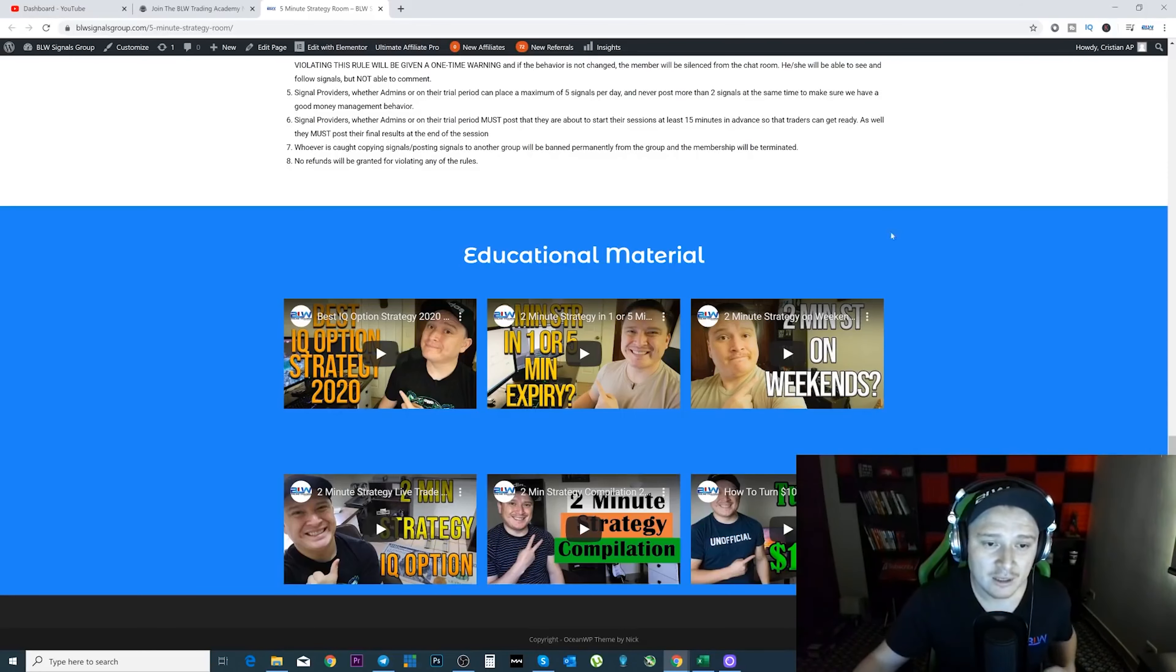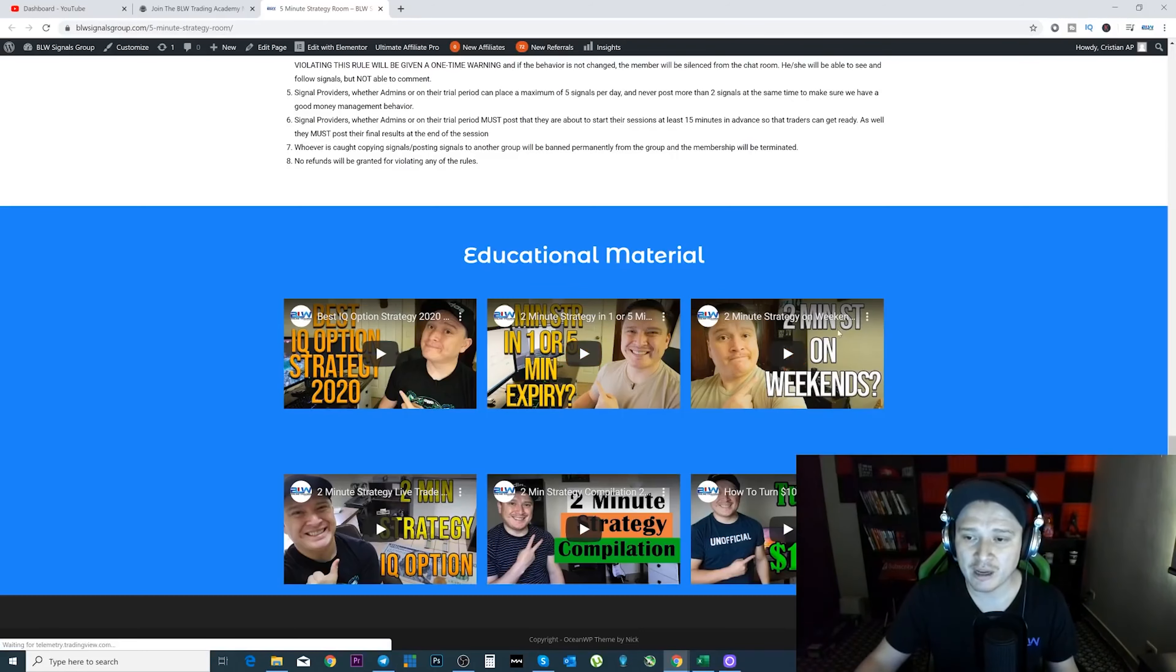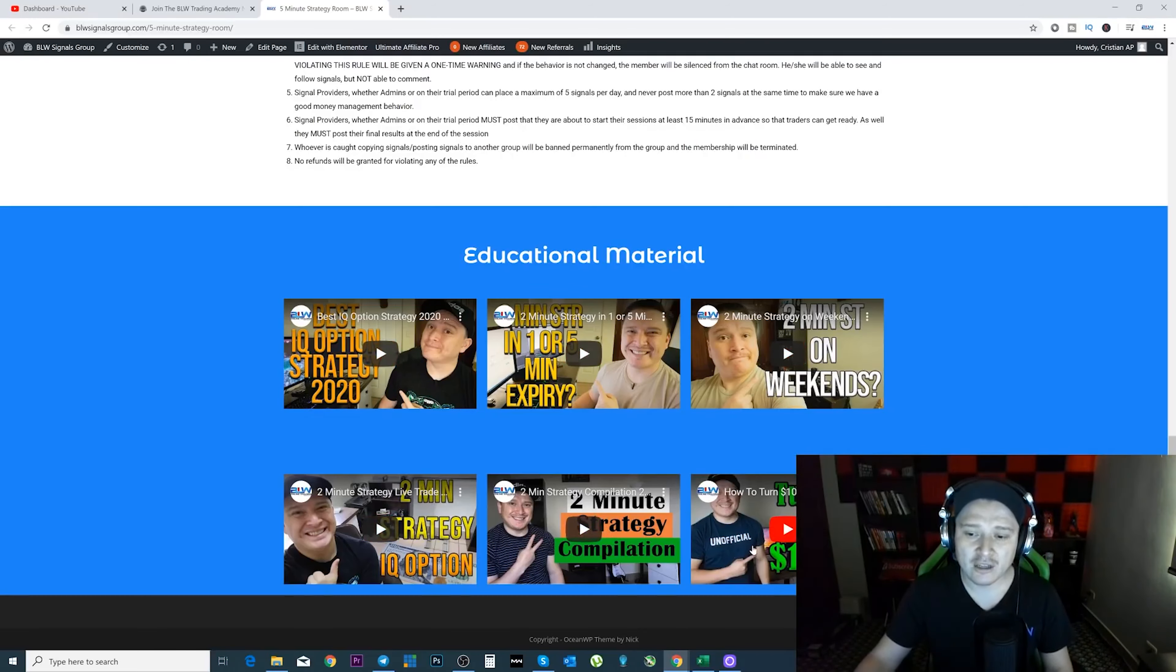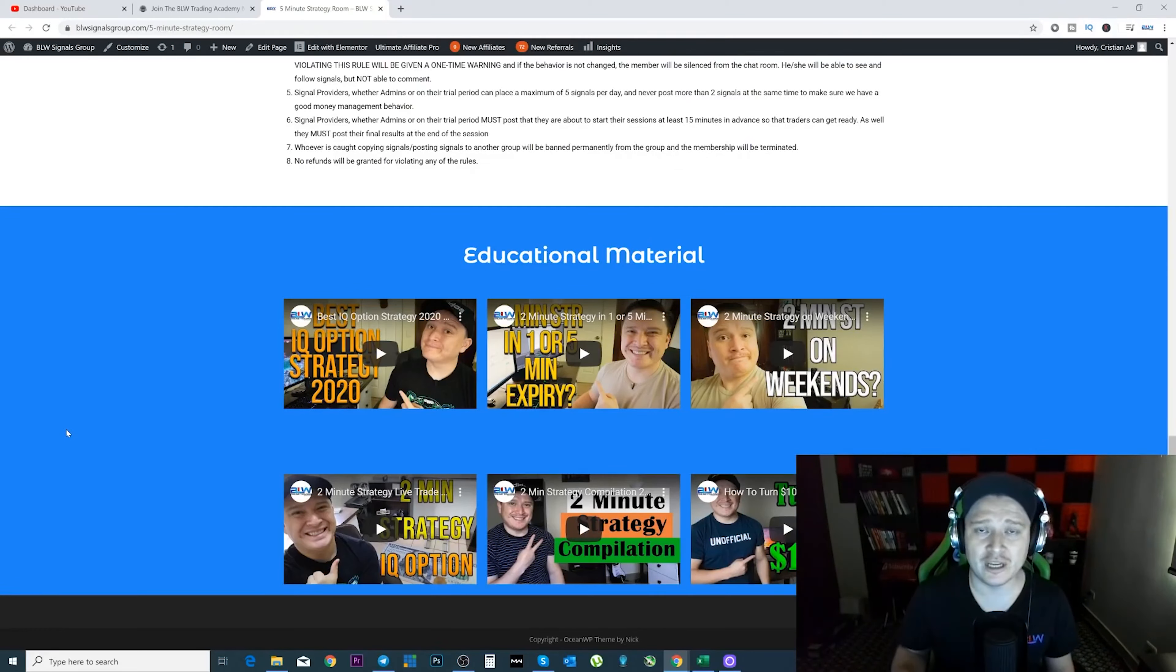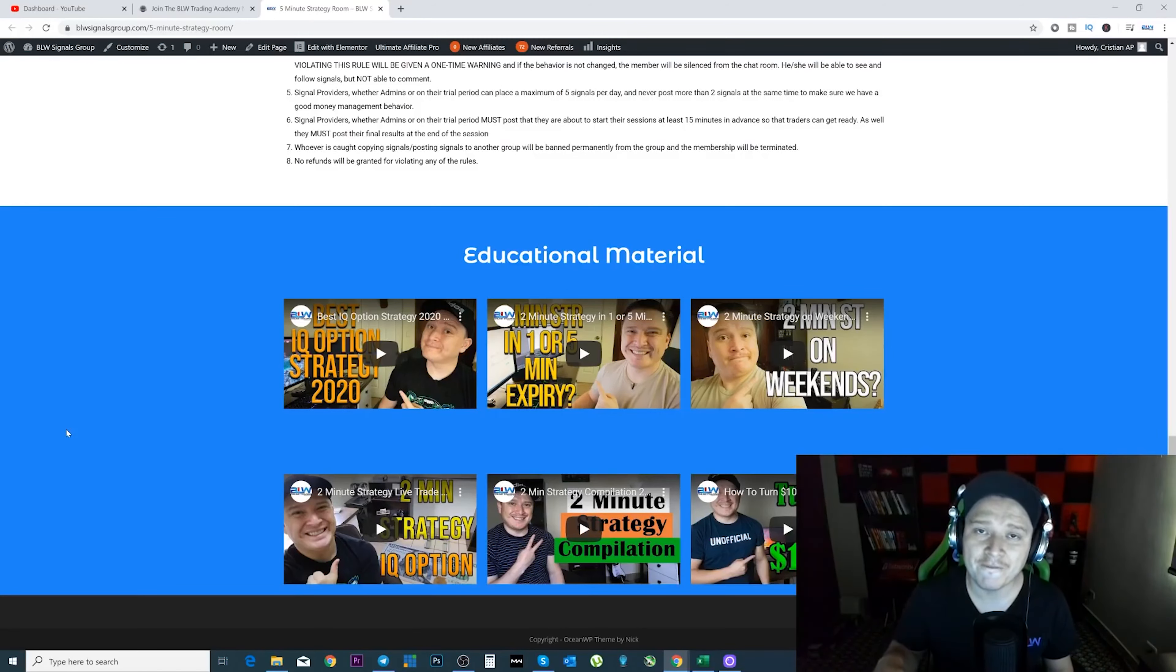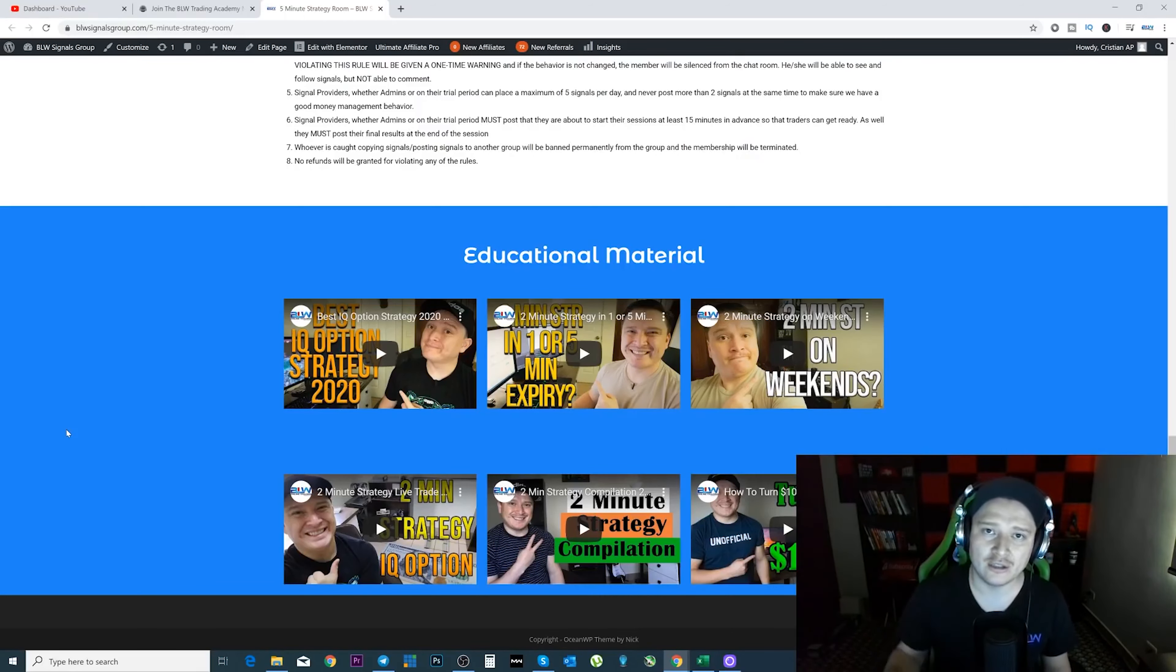So there are many videos in here. If you notice: best IQ option strategy, two minute strategy in one or five minute expiry, two minute strategy on weekends, two minute strategy IQ options, two minute strategy, and as well how to turn $10 into $10,000. But also in my YouTube channel there are many videos, like recent videos, where I show you how to use the five minute strategy. They're becoming very viral. So make sure you watch them before you enter this room.